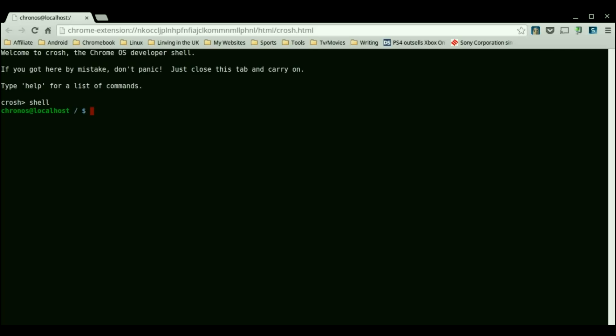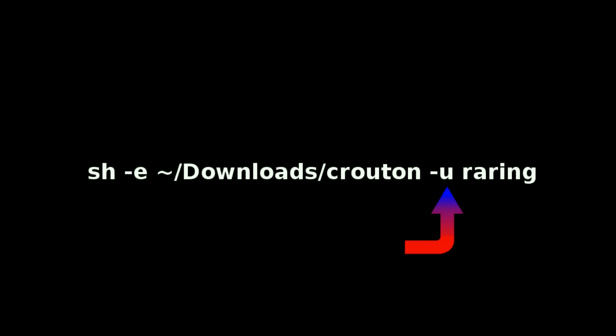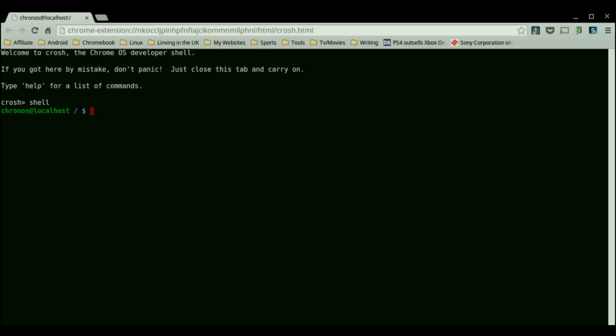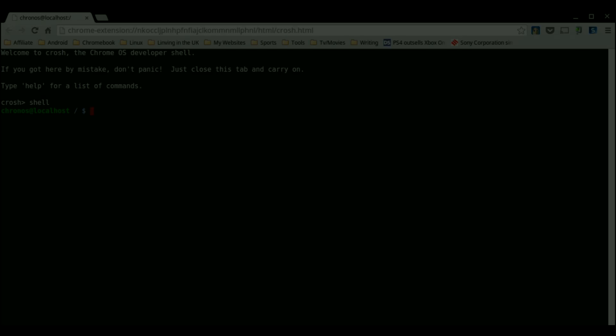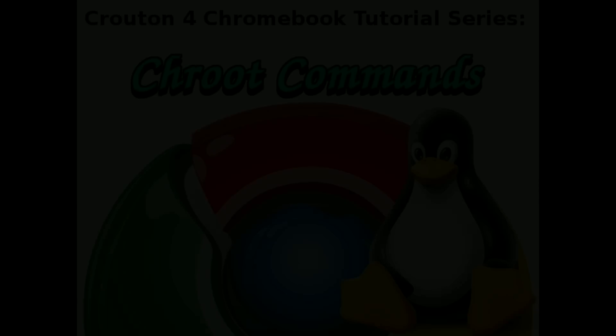And last but not least the most important command is going to be the update command so just -u. This will be pretty important when you do get a Chrome OS environment update that sometimes breaks the crouton environment so you'll need to use it.